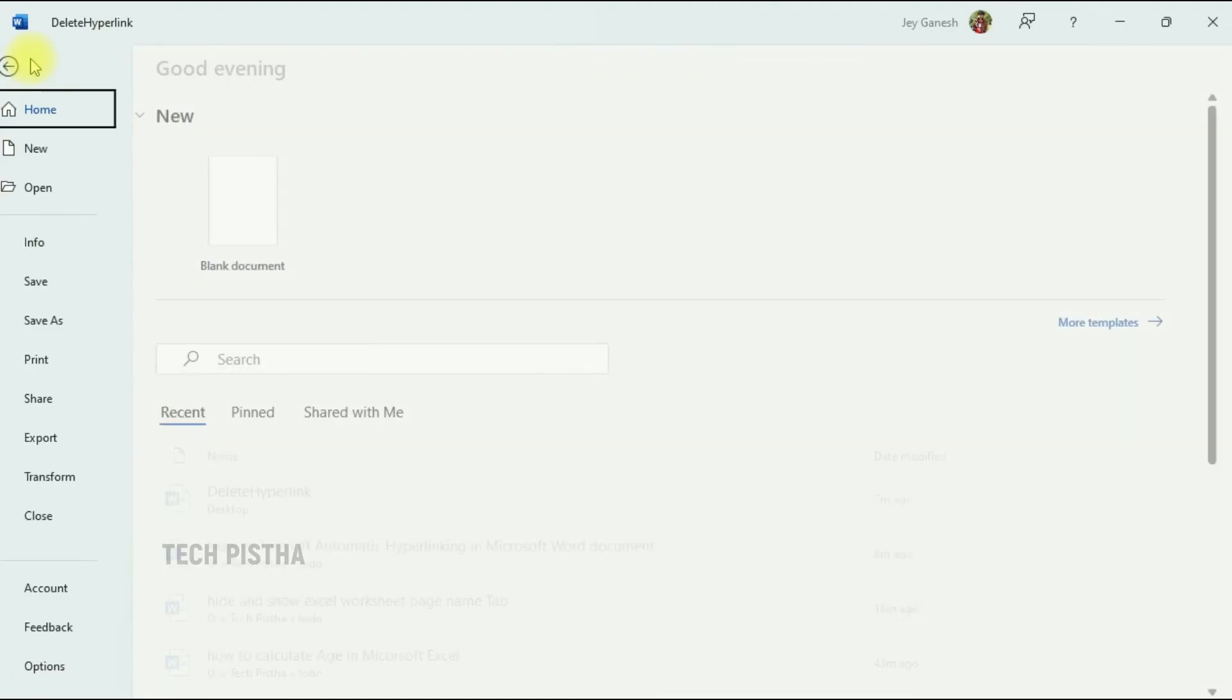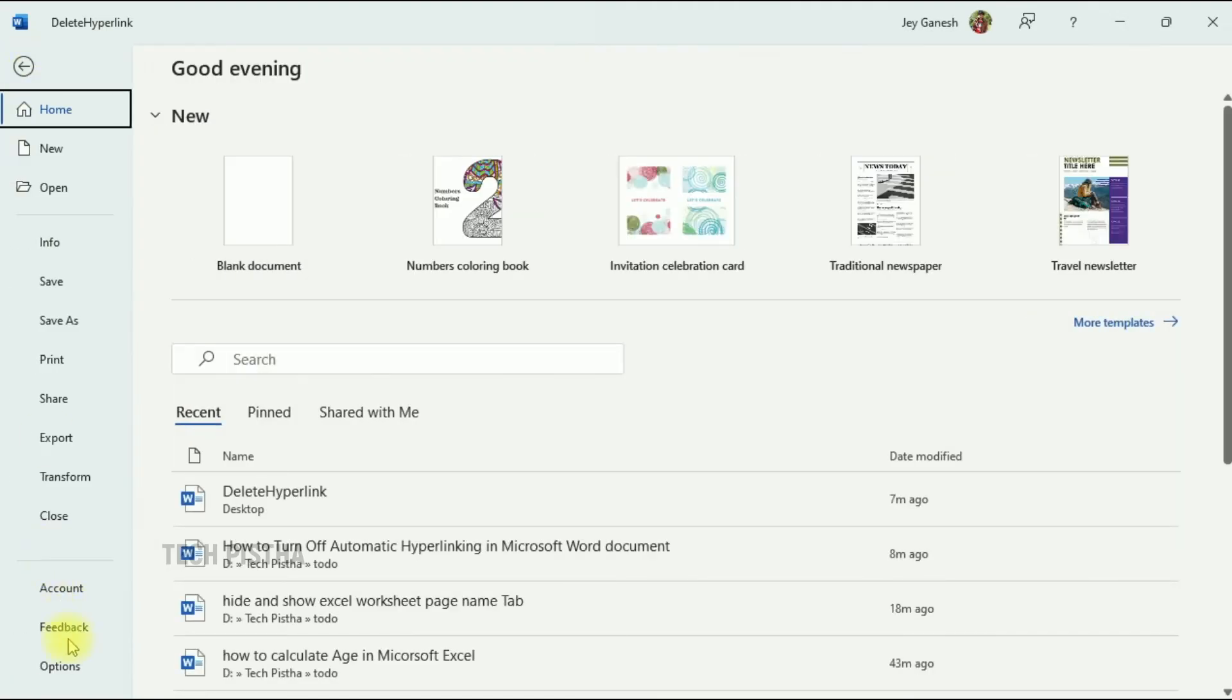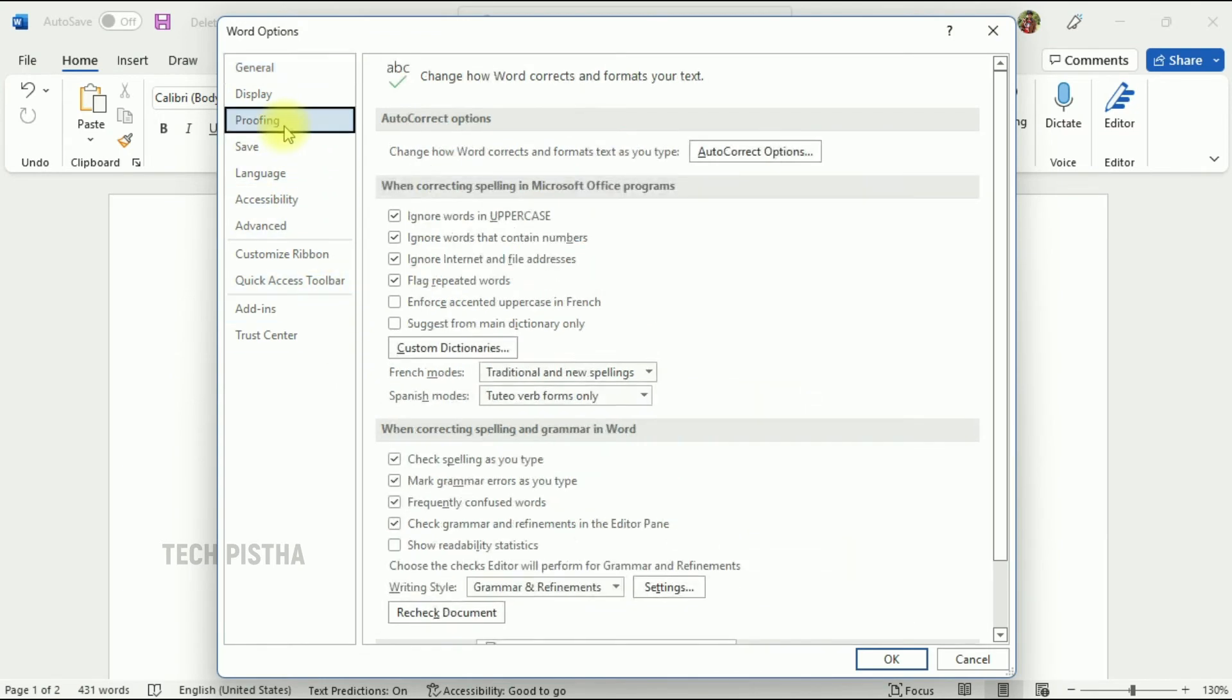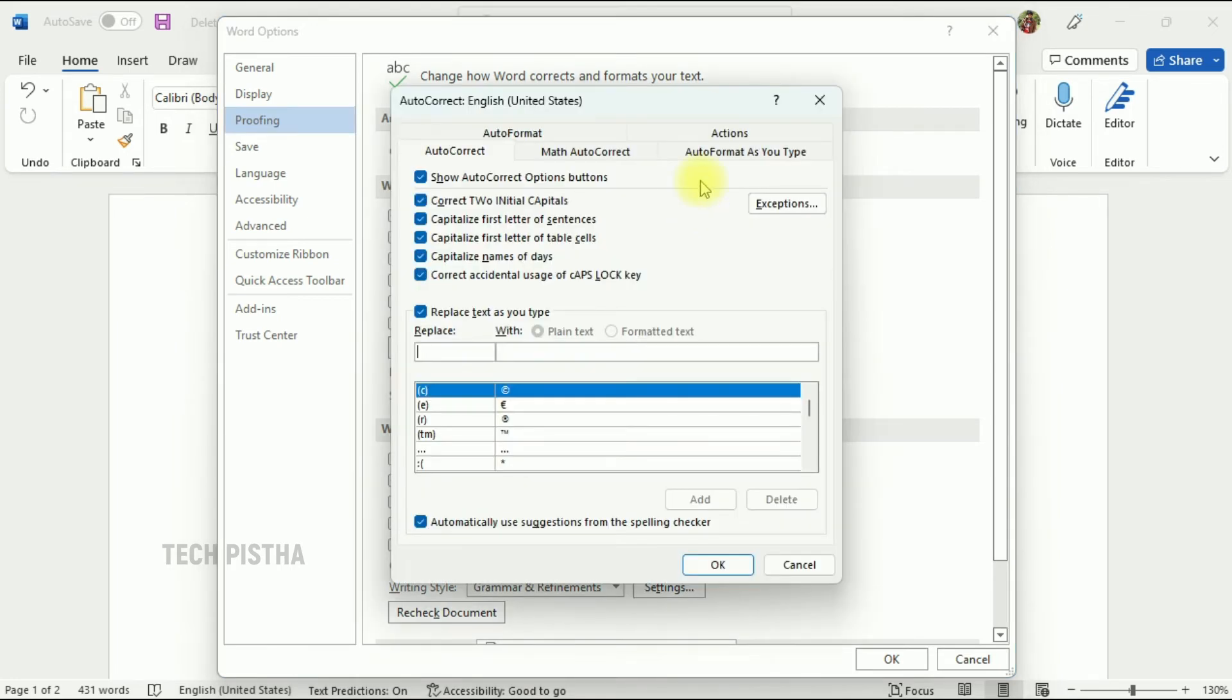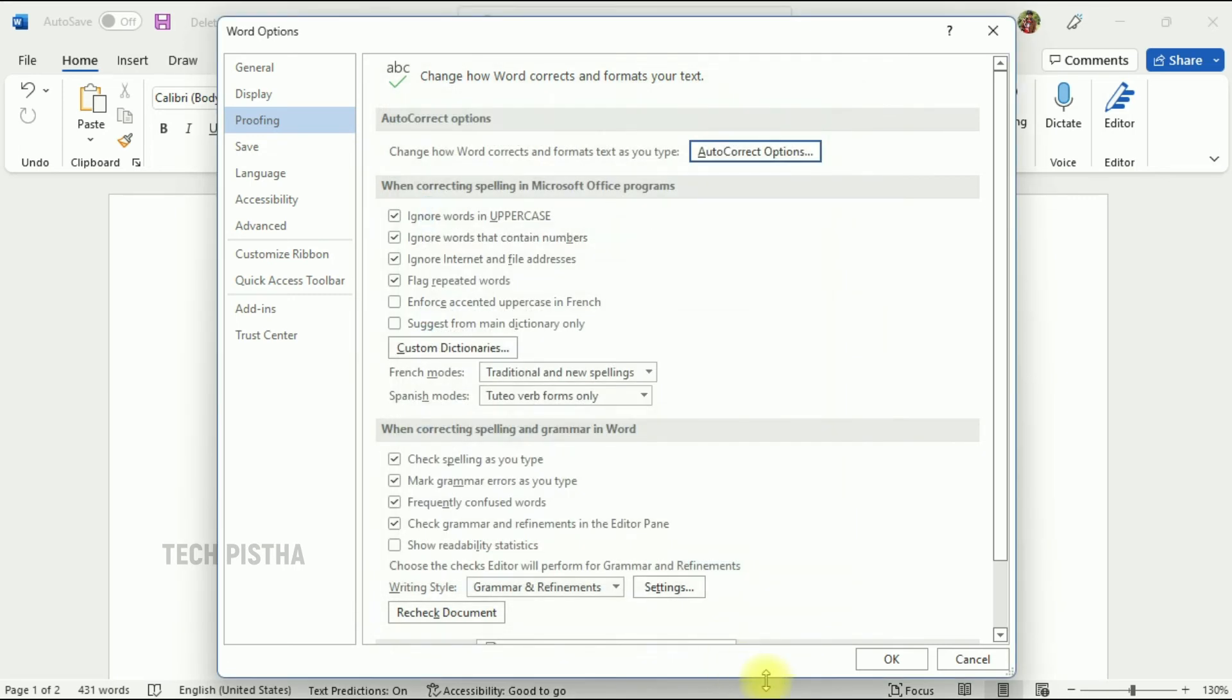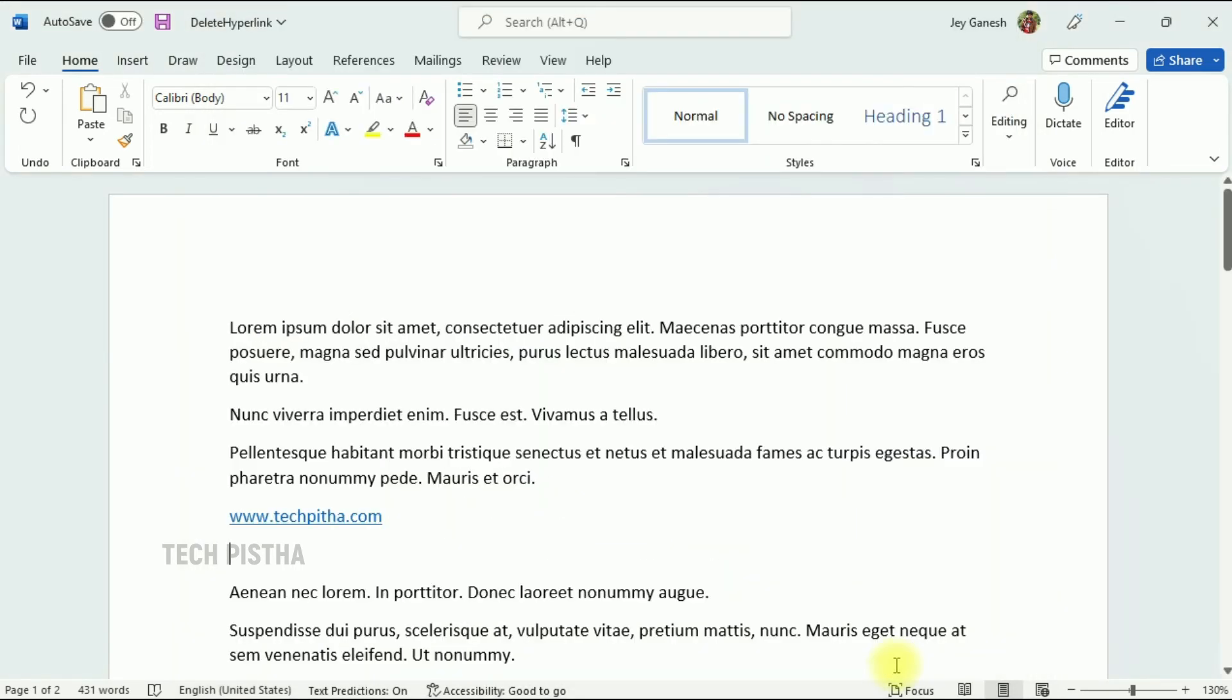to File, then click on Options, then select the Proofing tab. Then click on AutoCorrect Options. Here, click on the AutoFormat As You Type tab, then unselect 'Internet and network path with hyperlink.' Click OK to save the settings.